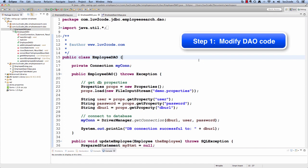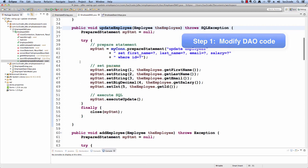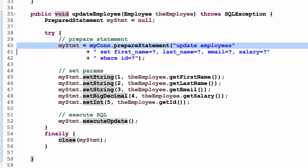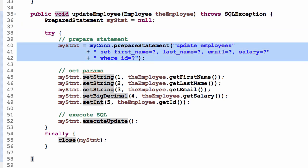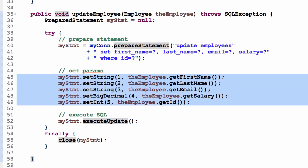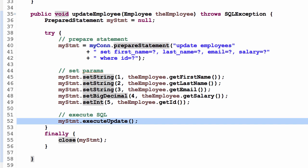I'll switch over to Eclipse. We have a class called EmployeeDAO and we're going to add a new method called updateEmployee. This method takes in a parameter which is an employee object. We prepare a statement: UPDATE employees SET first name, last name, email, salary WHERE id equals the given employee's ID. We set the parameters for first name, last name, email, salary, and employee ID. Finally, we do an executeUpdate, which submits the statement to the database and performs the update accordingly.